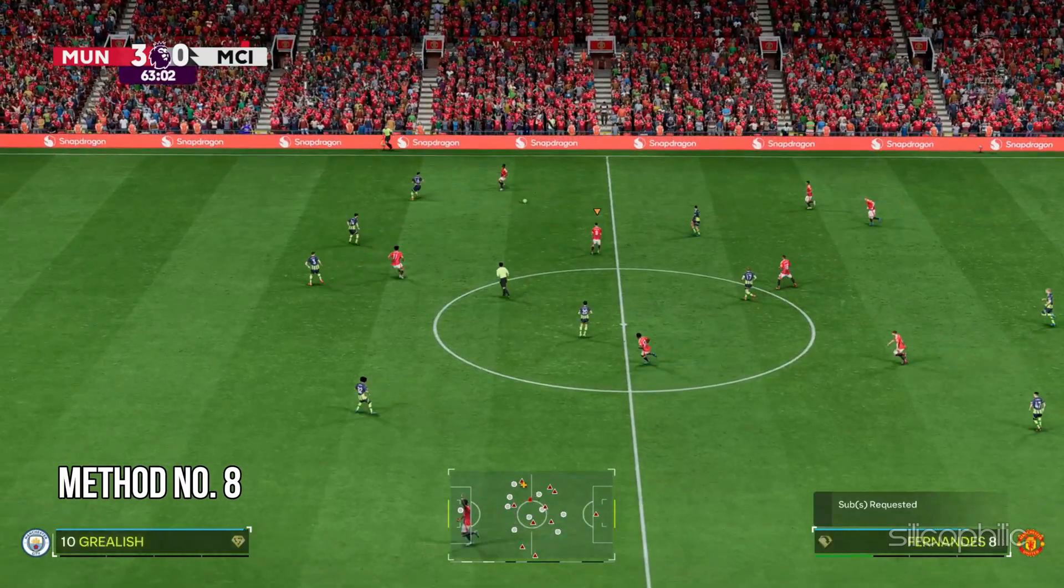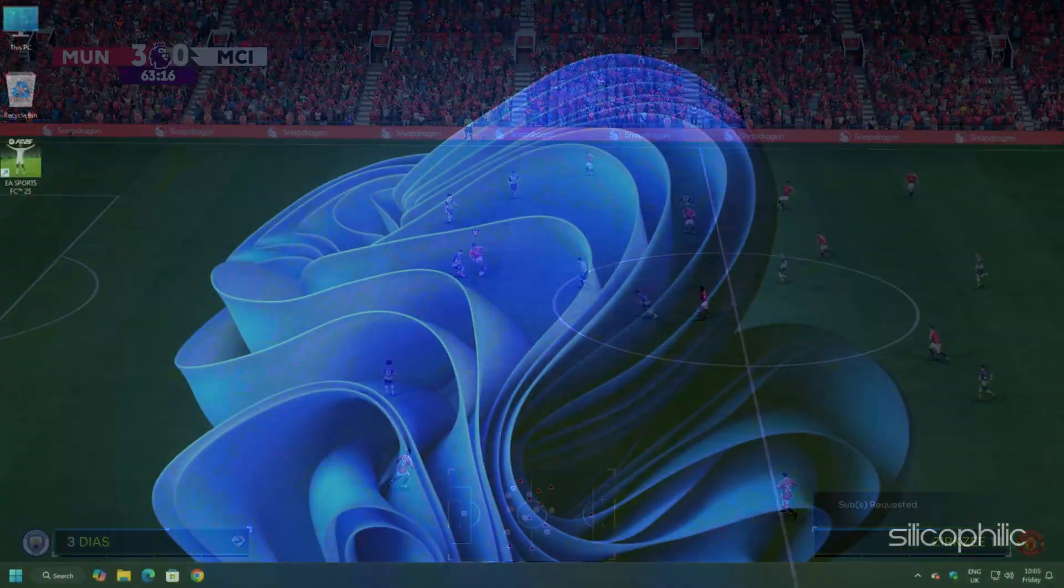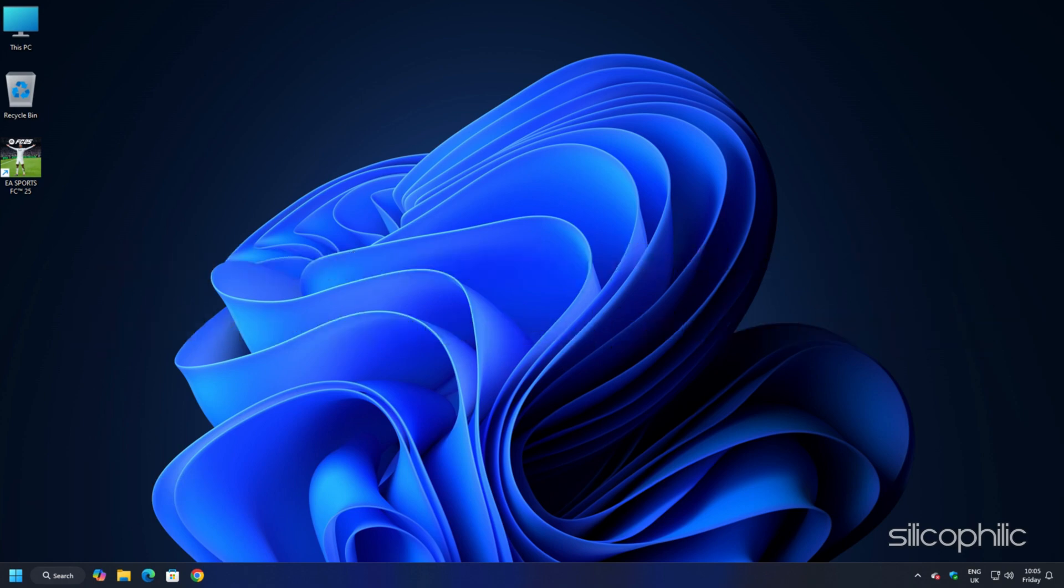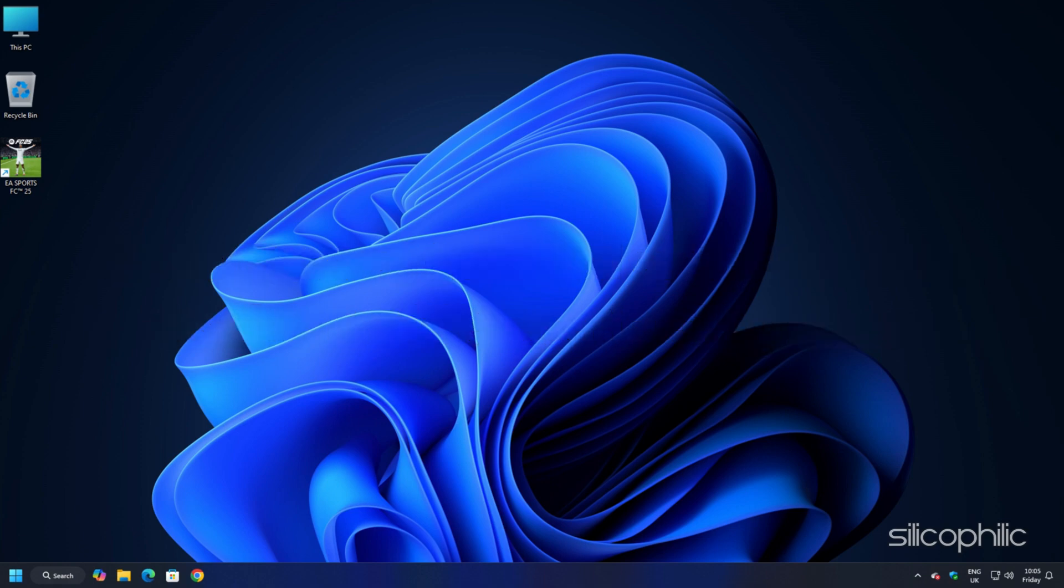Method 8: Install the Proper Version of DirectX. Many games including FC25 require a specific version of DirectX to run properly. If you have an outdated or incompatible version, it will cause issues. The latest version of DirectX ensures the game's improved performance.